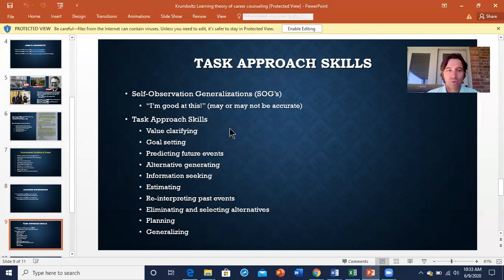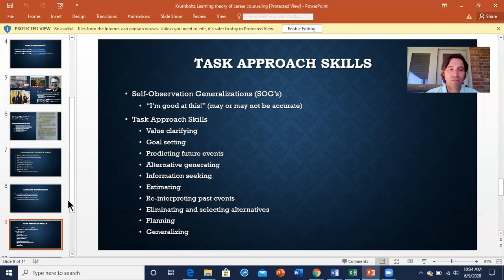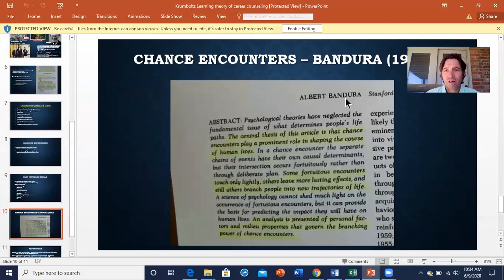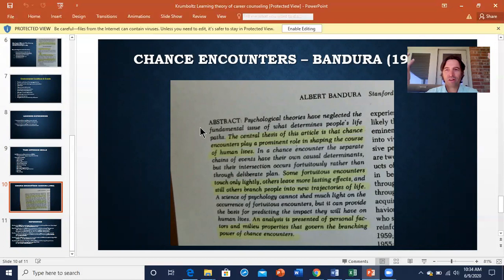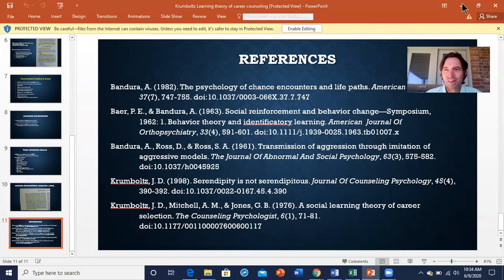Krumboltz really wants us to work on these approach skills to help us have this planned happenstance — put yourself in situations where you're going to learn, have a little bit of planning, but also have the sense that you may not like this, and you're going to put yourself out there to figure out whether it's for you or not. This chance encounter — Bandura talking about meeting Krumboltz on the golf course — shows that these theories don't just happen from nowhere. That's all I've got. I just wanted to give a brief lecture to say I'm with you. I appreciate the investment you've shown so far. No discussion board this week — I look forward to reading your assignments. We'll crank back up the discussion next week, but just dig into the text and work with your own ideas this week. See ya.